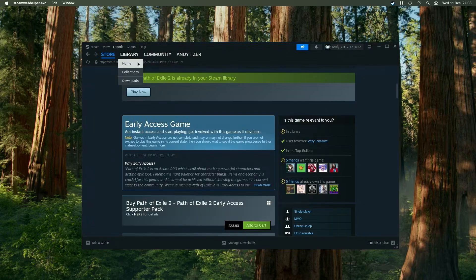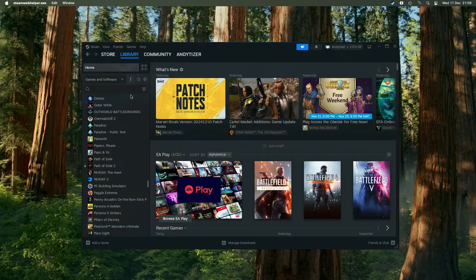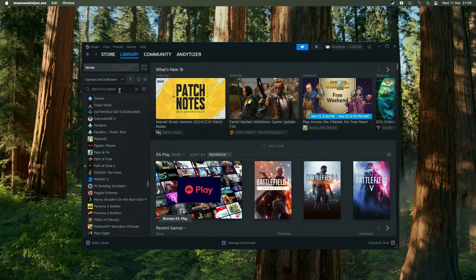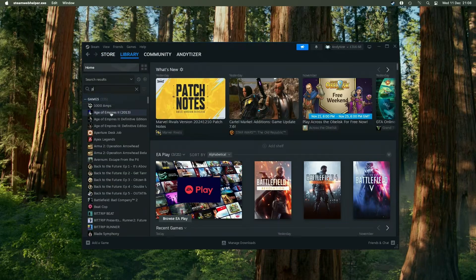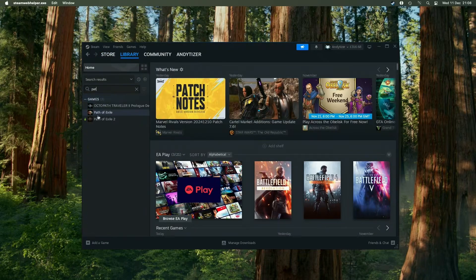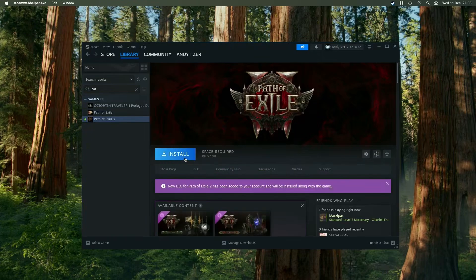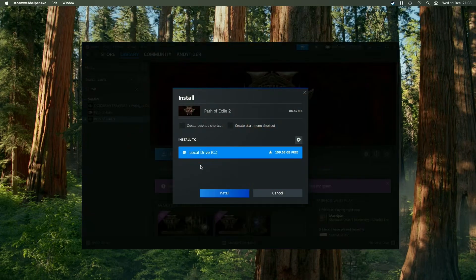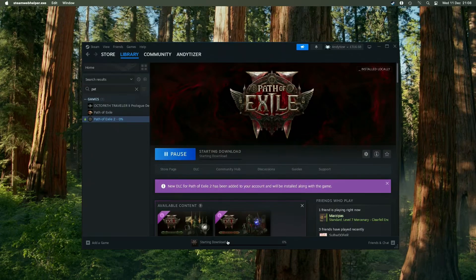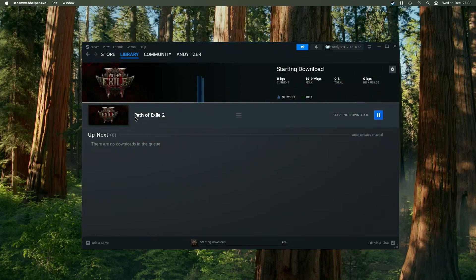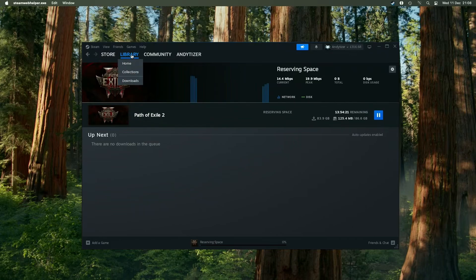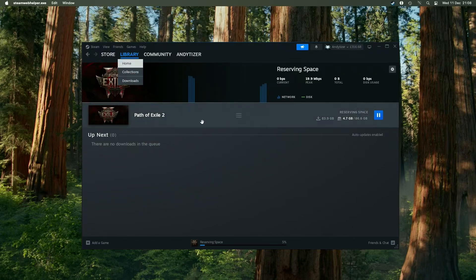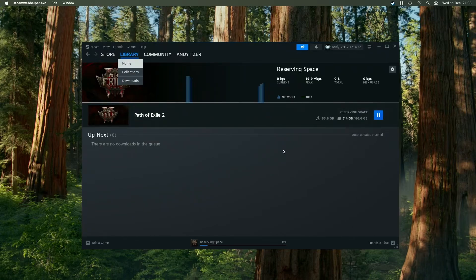Then we're going to go ahead and press the install button. Go to library, go to Path of Exile 2 and then press the install button and install it within the bottle. Enter the C drive and press install. This is going to start the download process. Just let this download. It's going to take a bit of time because it's about 85 gigabytes in size. Just let that complete before we can move on to the next step.